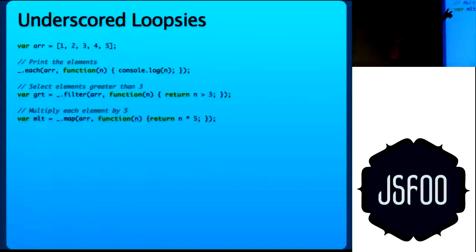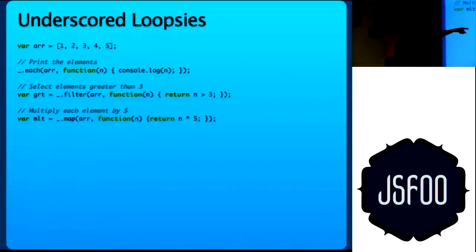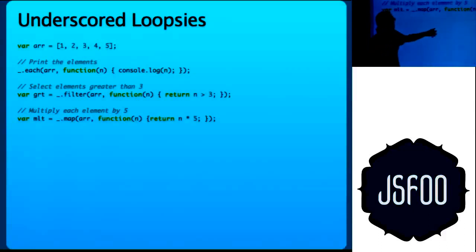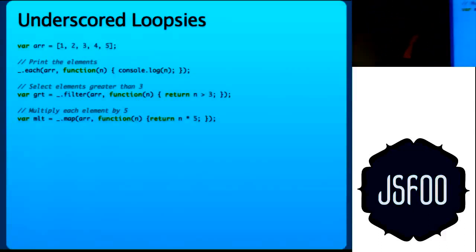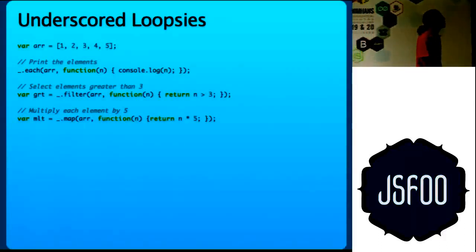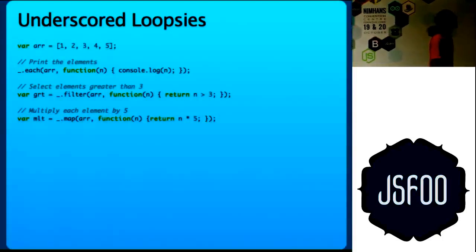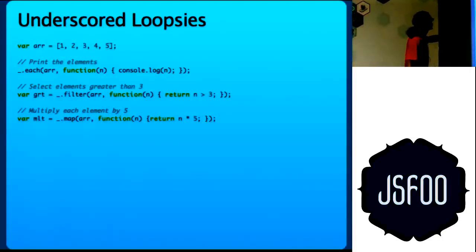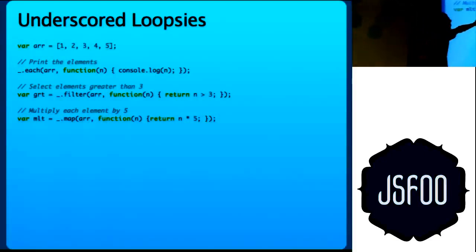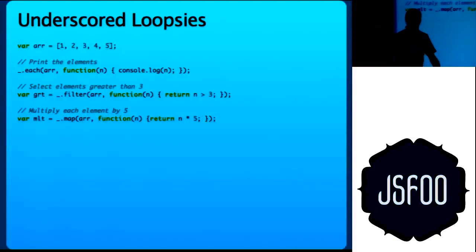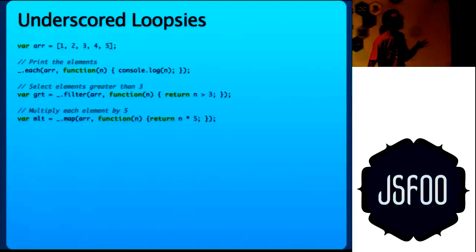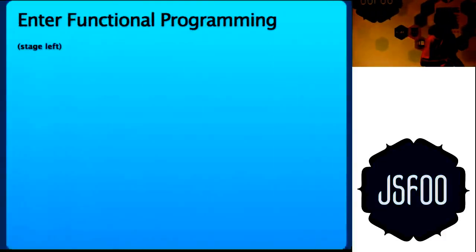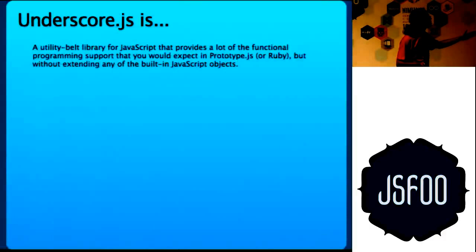To select elements greater than 3, I use underscore.filter. First argument I pass the array and then I return all the elements, I take a function and return if n is more than 3. Similarly, map. I have to multiply each element by 5, I do underscore.map array and then return element multiplied by 5. How is it awesomer than this? It is the same thing.